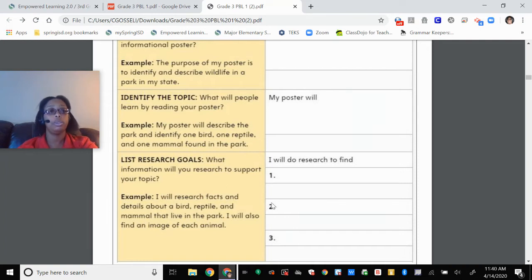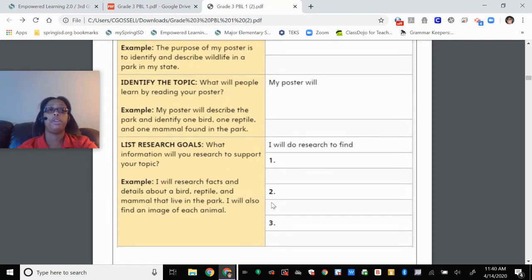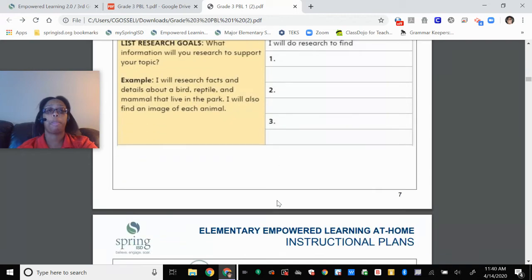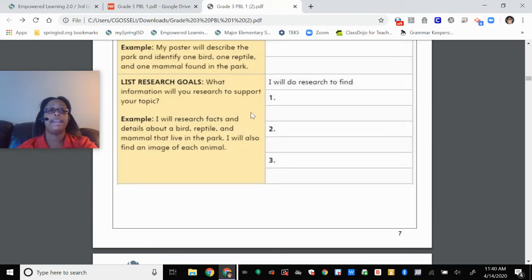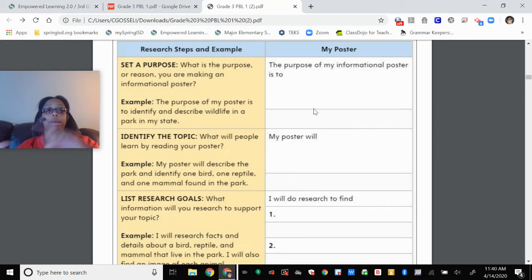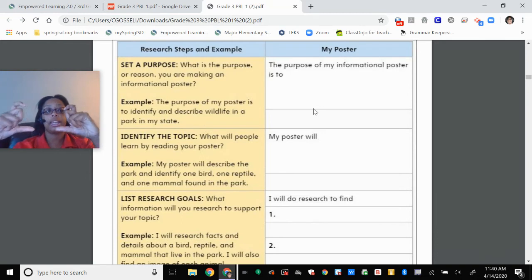So then that's it — I would write that down in my plan, have my parent take a pic, and send it to Ms. G.